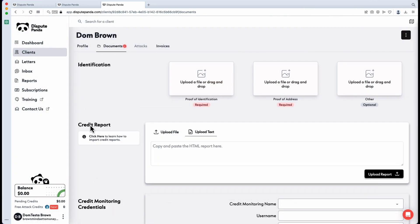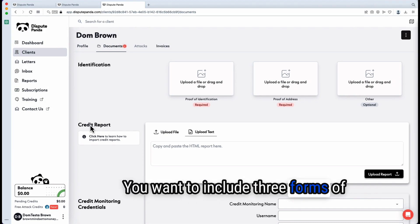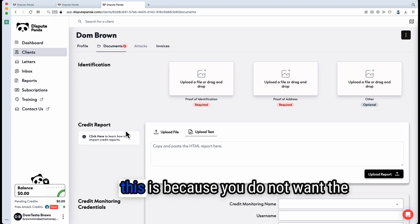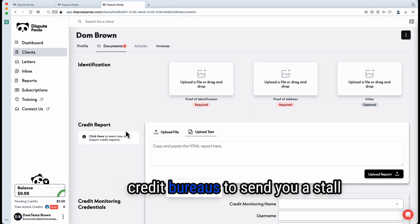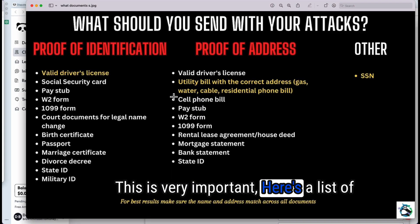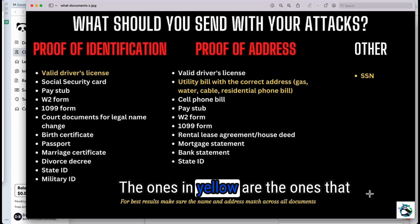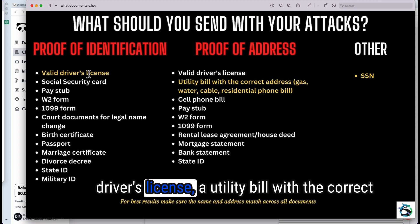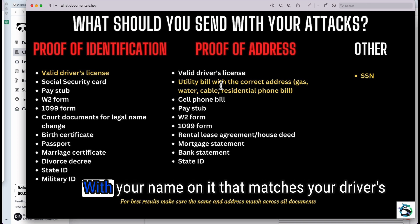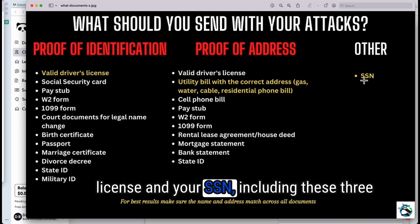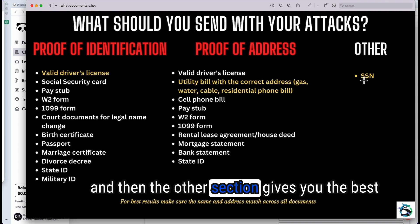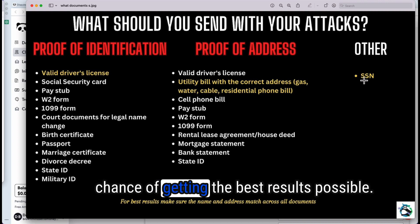In your documents tab, you want to include three forms of identification. The reason you need to do this is because you do not want the credit bureaus to send you a stall letter or slow down your process. Here's a list of documents you should include. The ones in yellow are the ones we recommend: a valid driver's license, a utility bill with the correct address that matches your driver's license, and your SSN. Include one from proof of identification, one from proof of address, and one from the third section for the best results.